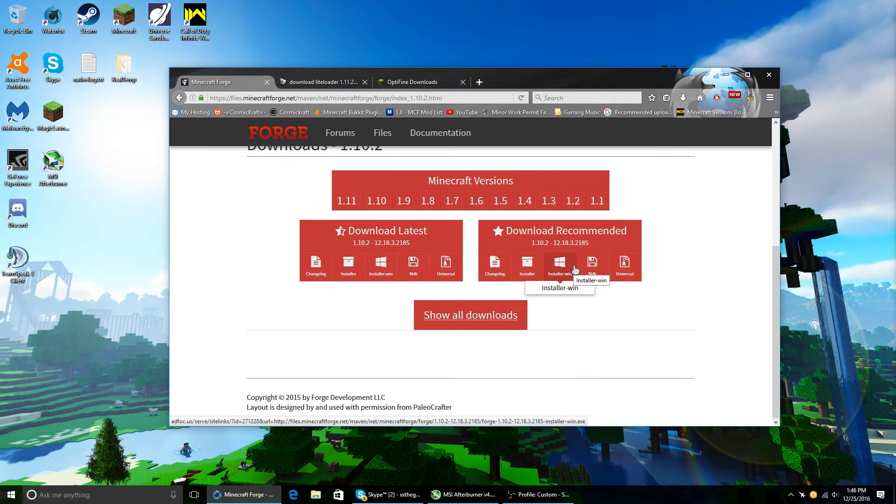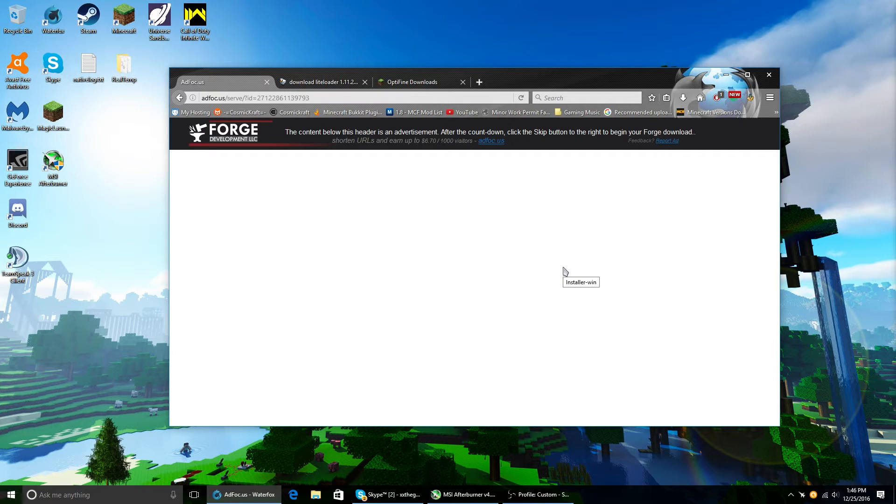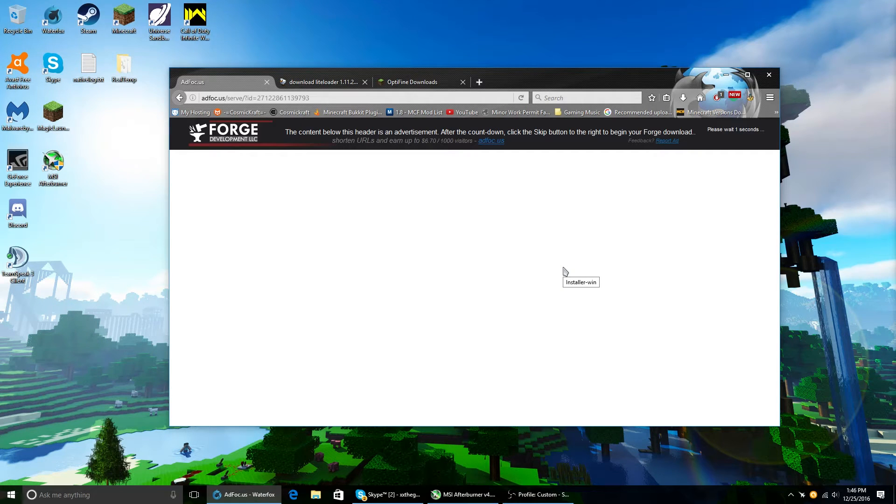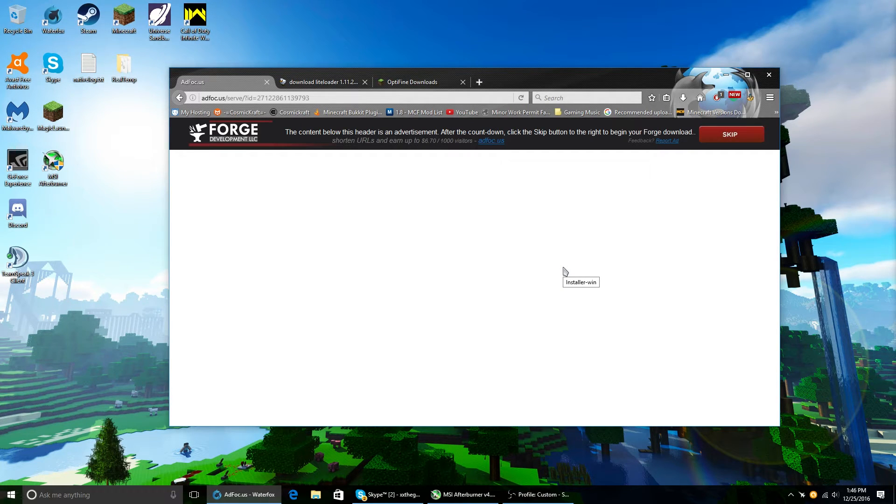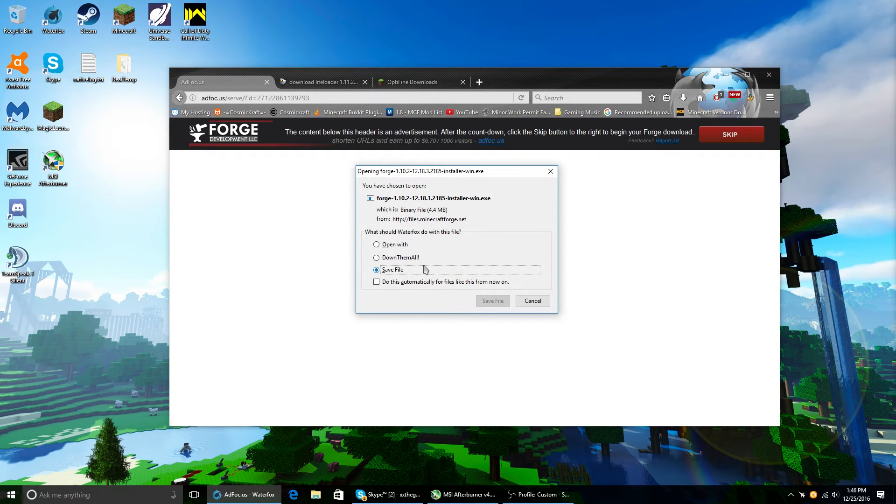Download the recommended. Even if it's the same as latest, I prefer the recommended. Not like they're different, it's just, you know, quick and easy to click on. So anyway, you download the installer.